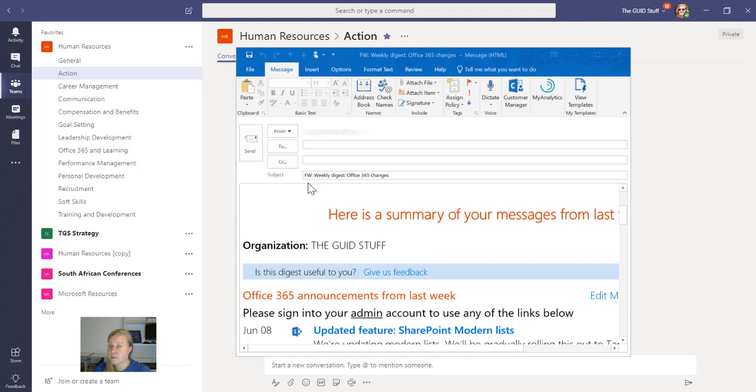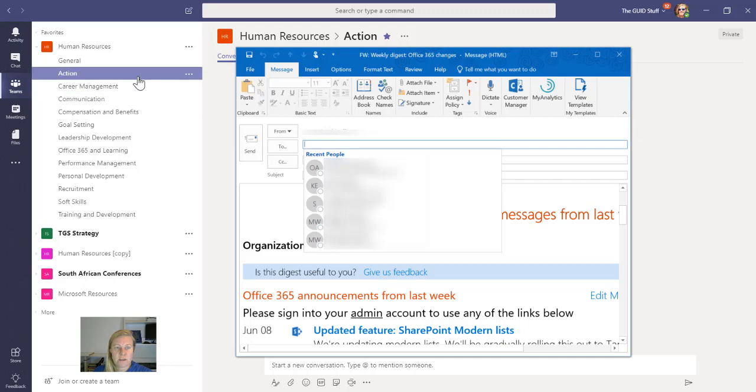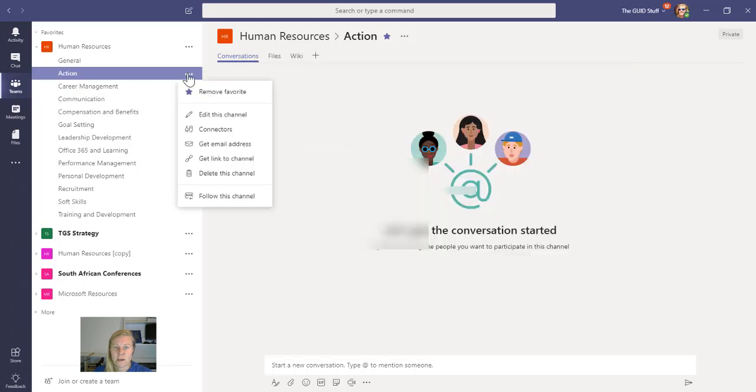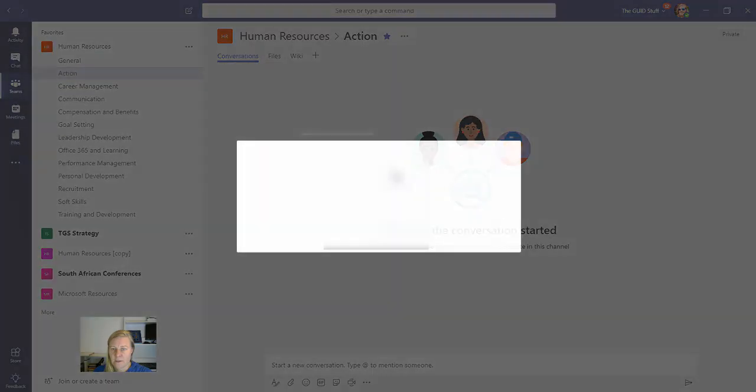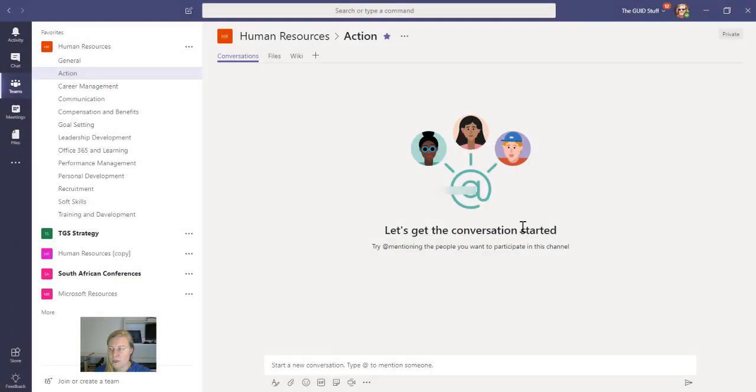So I'm getting an external email, I want to forward it to my channel for my team to say guys we need to action this. So I want that notification to lie on the channel, but I also want to add a task in Planner.